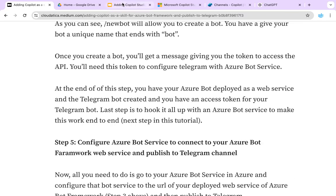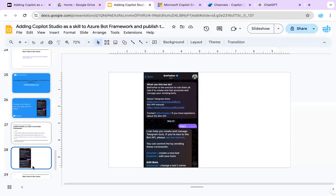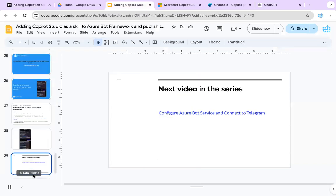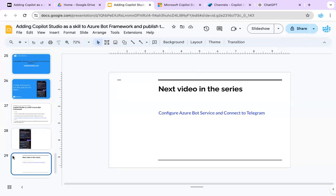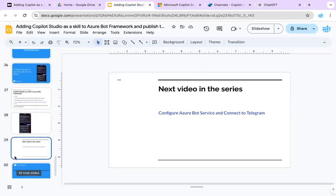That's about this video. In the next video, we will cover how to configure the Bot Service to connect to Telegram, and this Bot Service will also talk to the web service that we created for the Azure Bot Framework. See you in the next video.